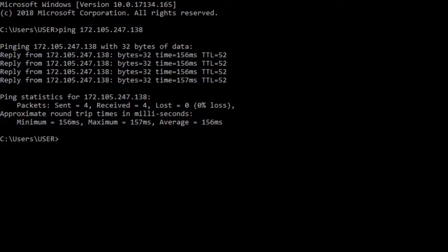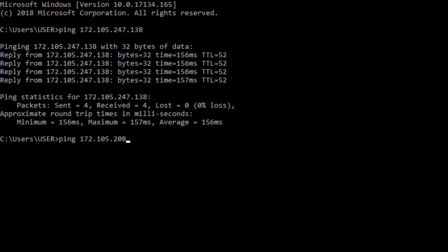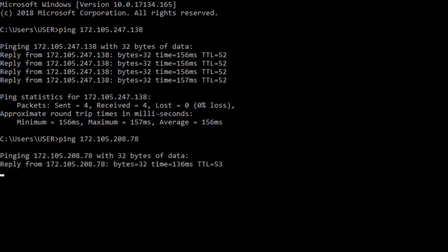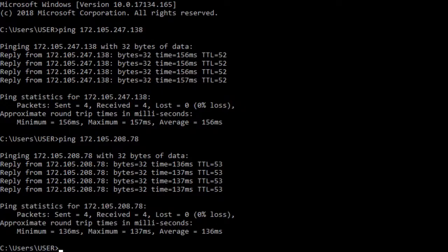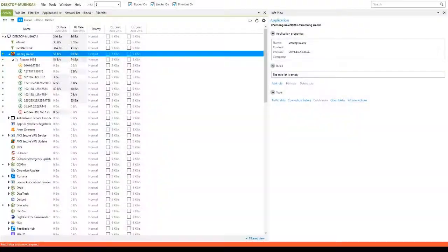Open the command prompt again and run the command with the new address this time. Now, this is the ping for Asia server.